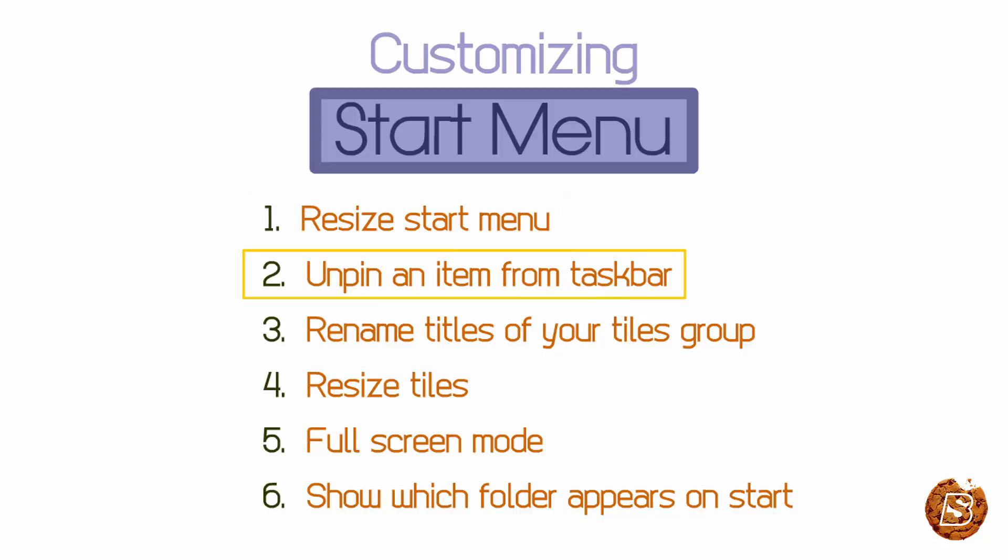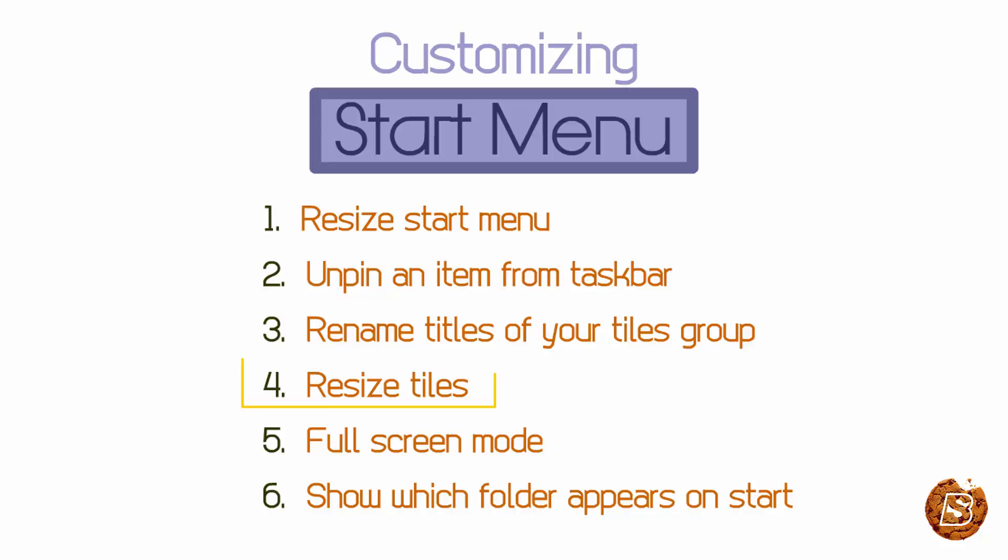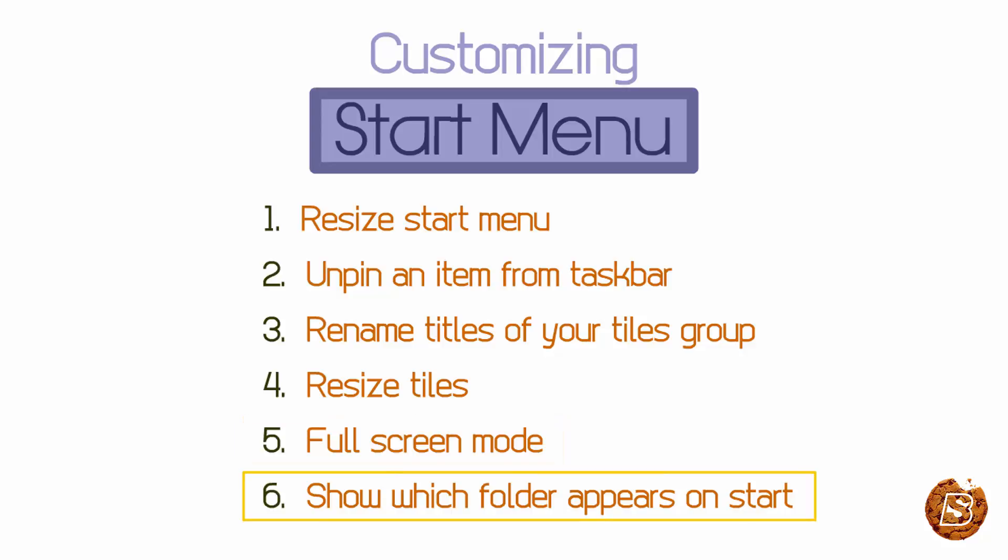Then we'll see how to unpin tiles from the taskbar. We'll also look at how to rename titles of your tiles group, resize each tile, and have the start menu in full screen mode. We'll also see how to show which folders appear on start.